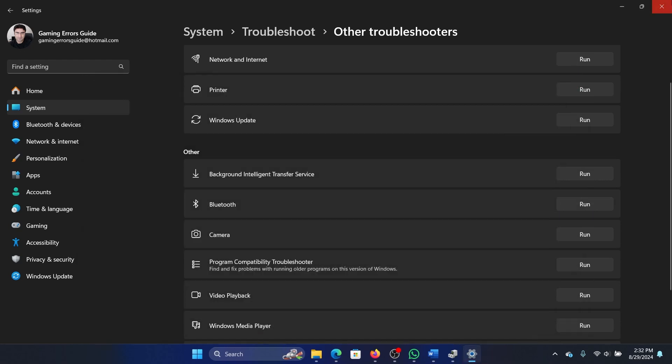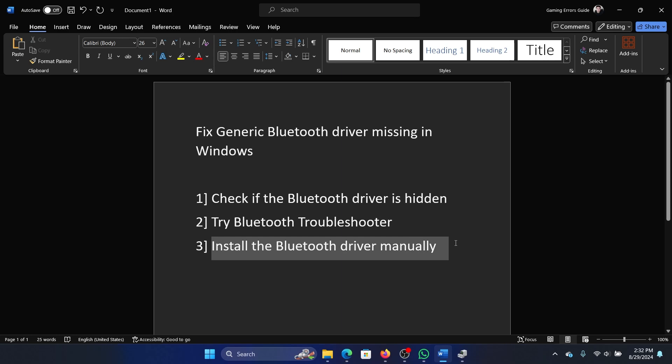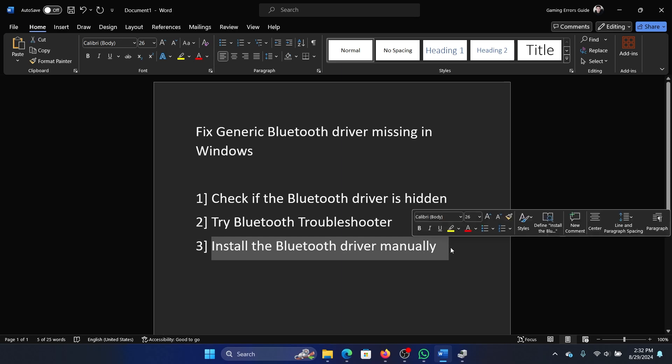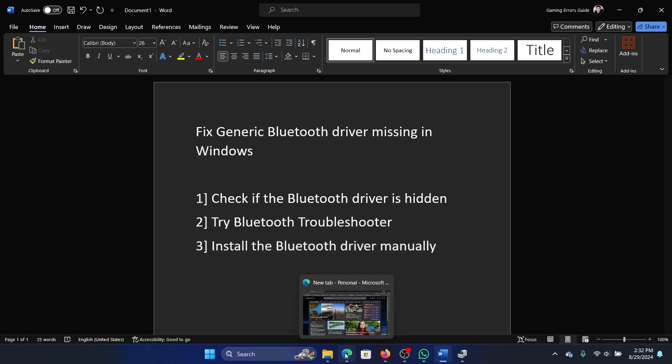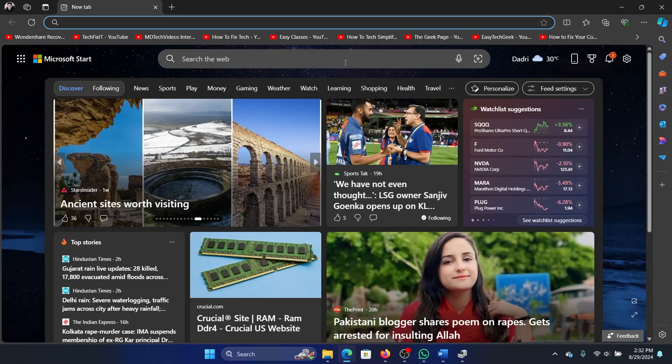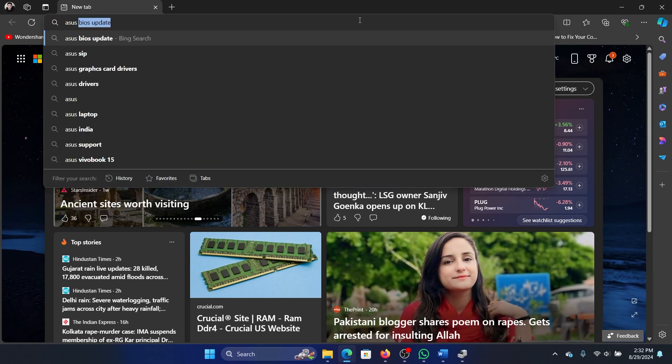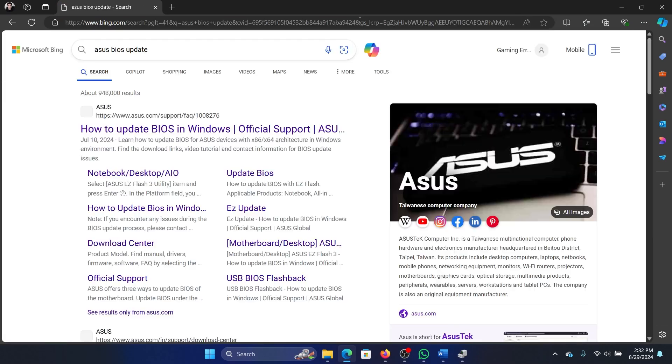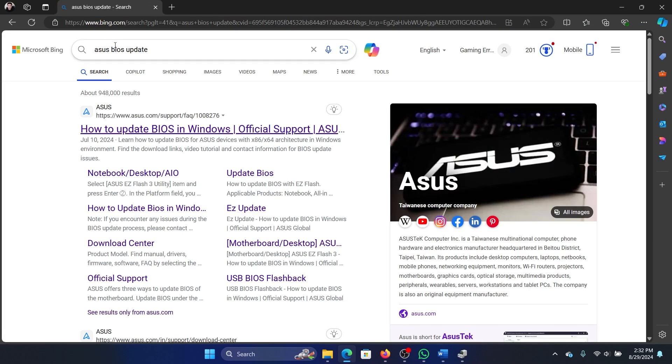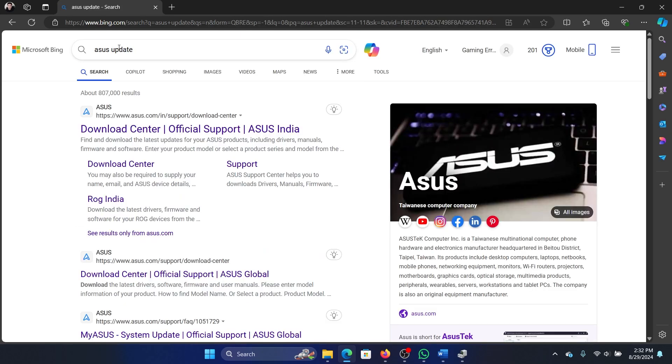The last solution is to install the Bluetooth driver manually. What do I mean by it? Let's say that you are using an ASUS computer. Search for ASUS drivers. It will be the same procedure for Dell drivers, HP drivers, or Lenovo drivers. I have an ASUS computer, that's why I'm showing you through an ASUS website. Otherwise, you can go to Dell's website or HP's website.